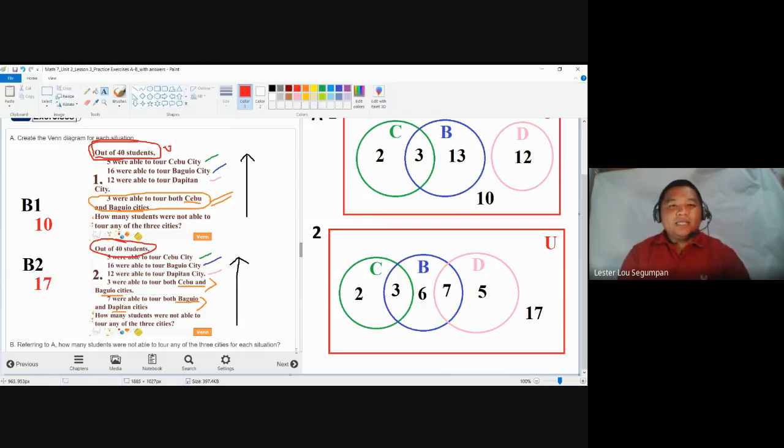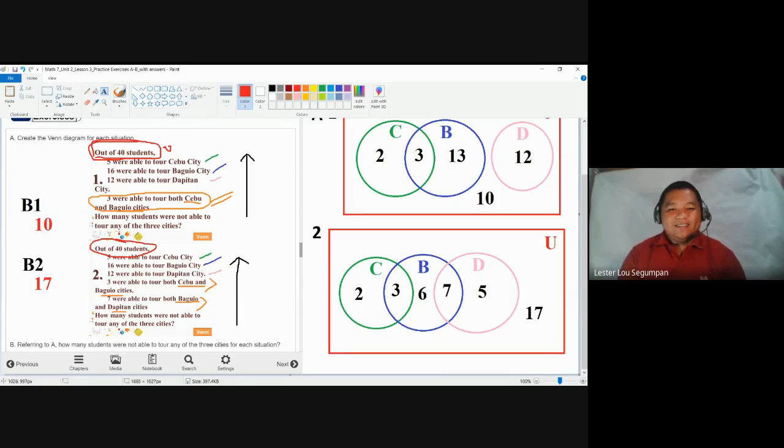This completes practice exercises A and B of module number 5, Unit 2, Lesson 3 on Venn diagrams. For a more challenging problem, it will be presented in the next video covering practice exercise C of the same module. Hopefully you've learned and reviewed this video in preparation for upcoming assessments. Thank you and goodbye.